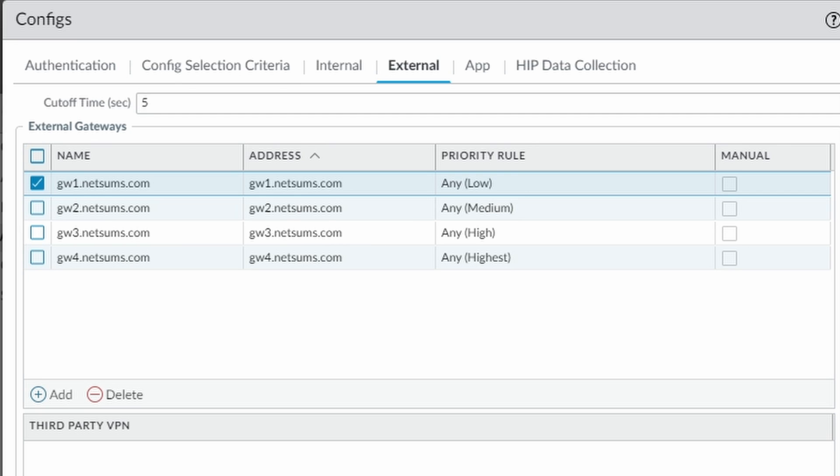When the GlobalProtect app connects to the portal, it downloads the profile and tries to select a gateway automatically using the following methods.